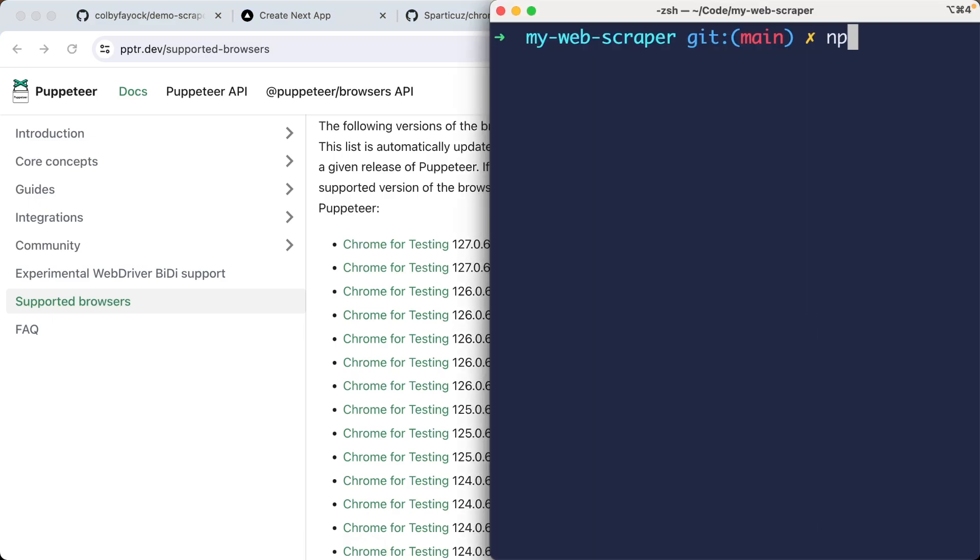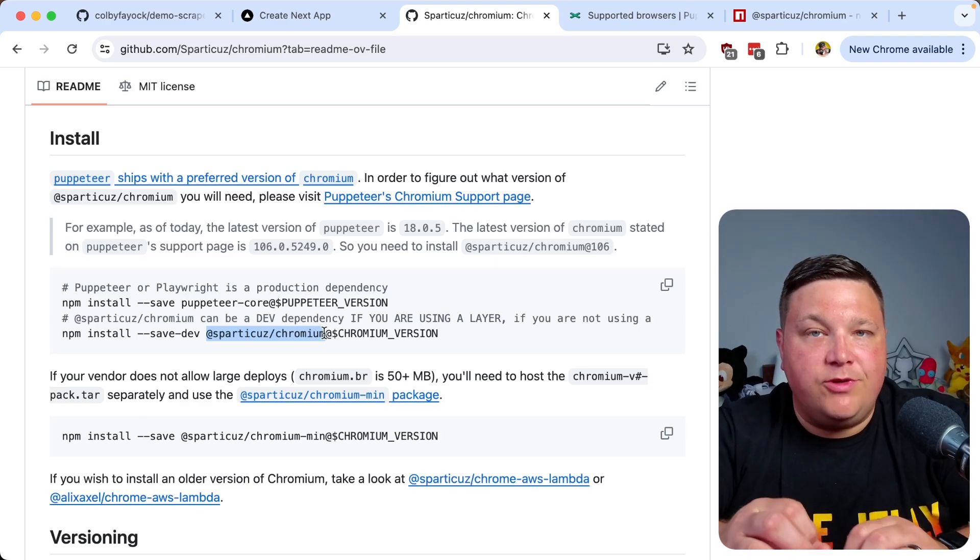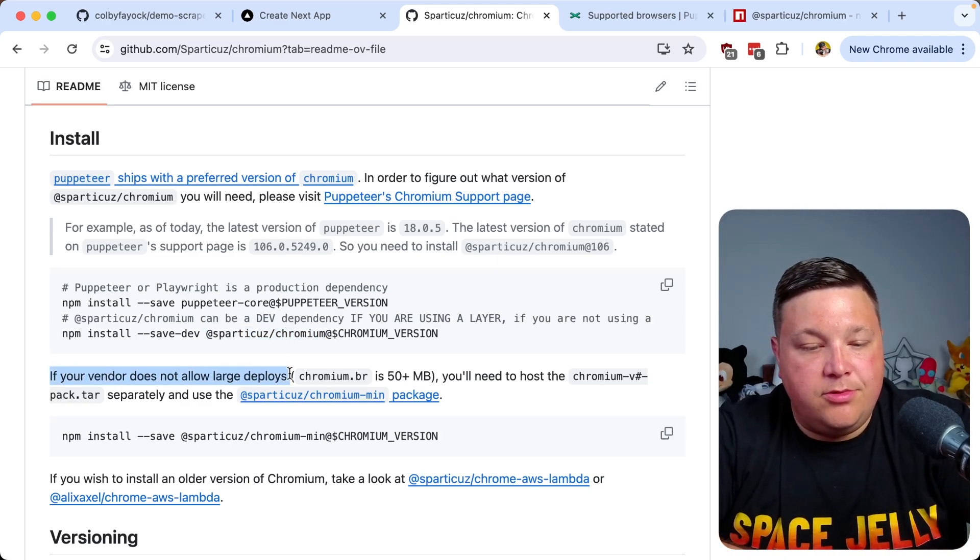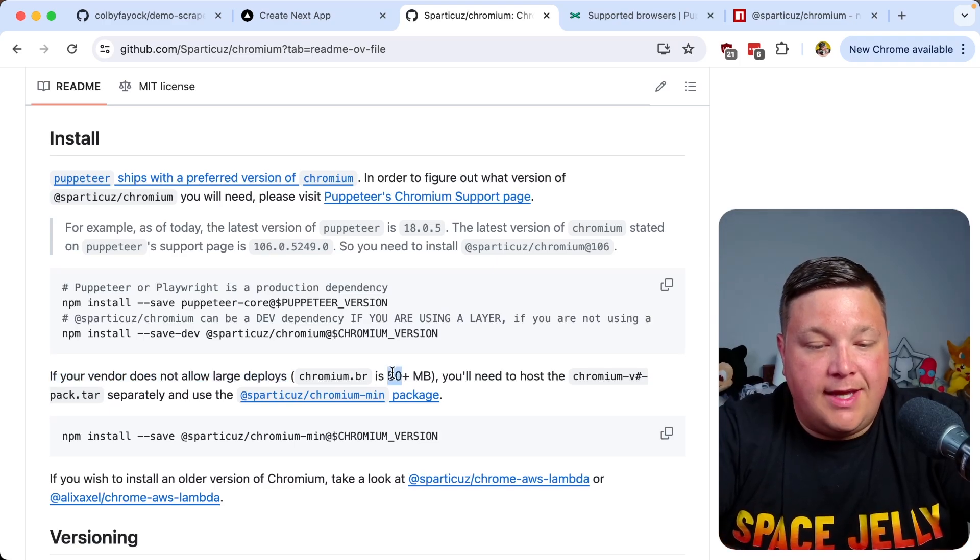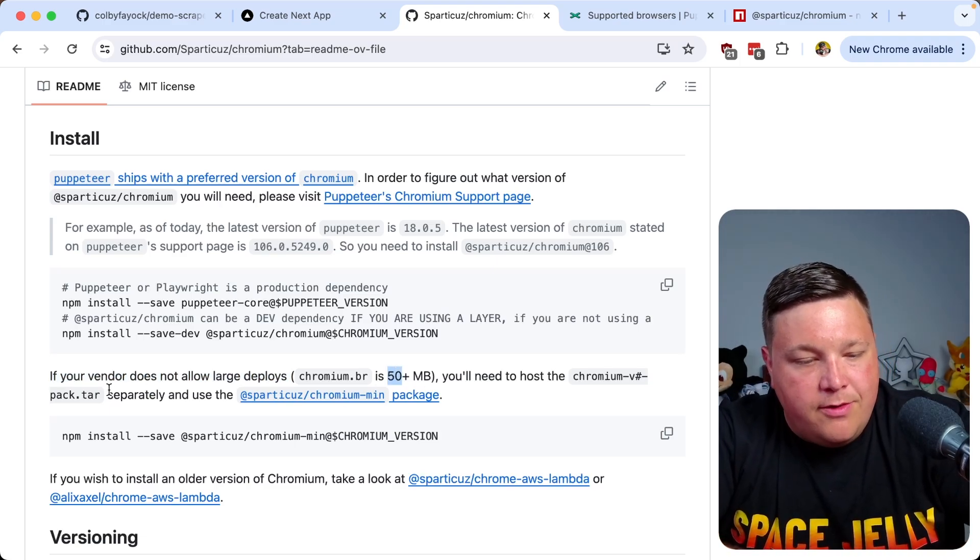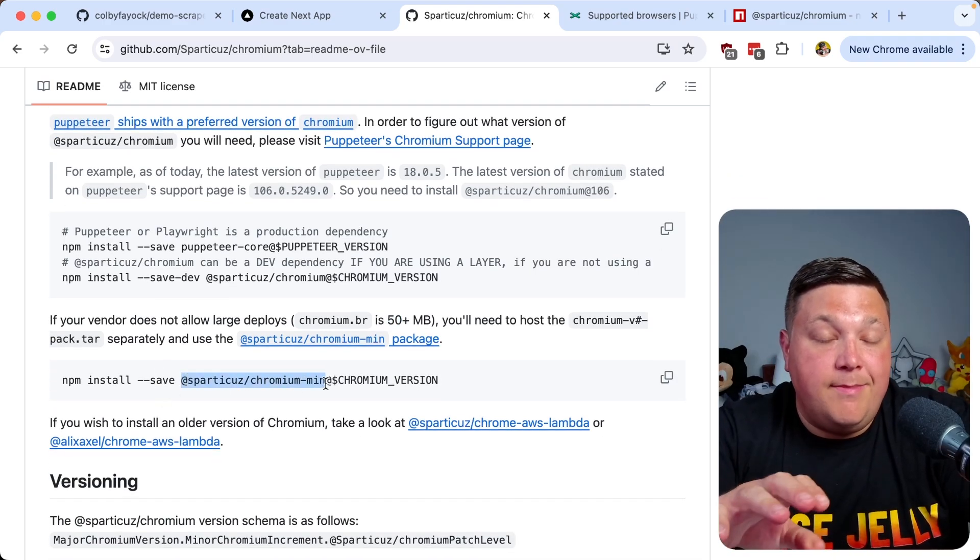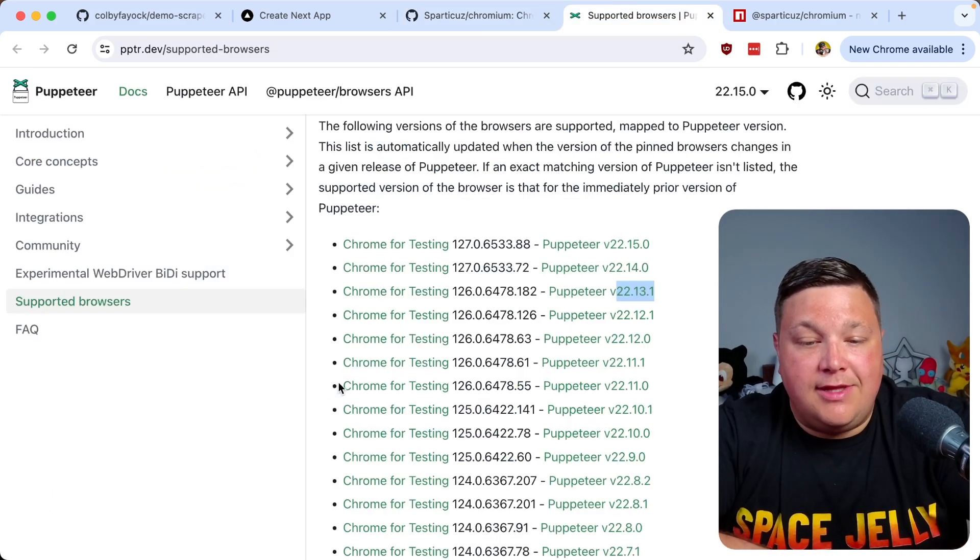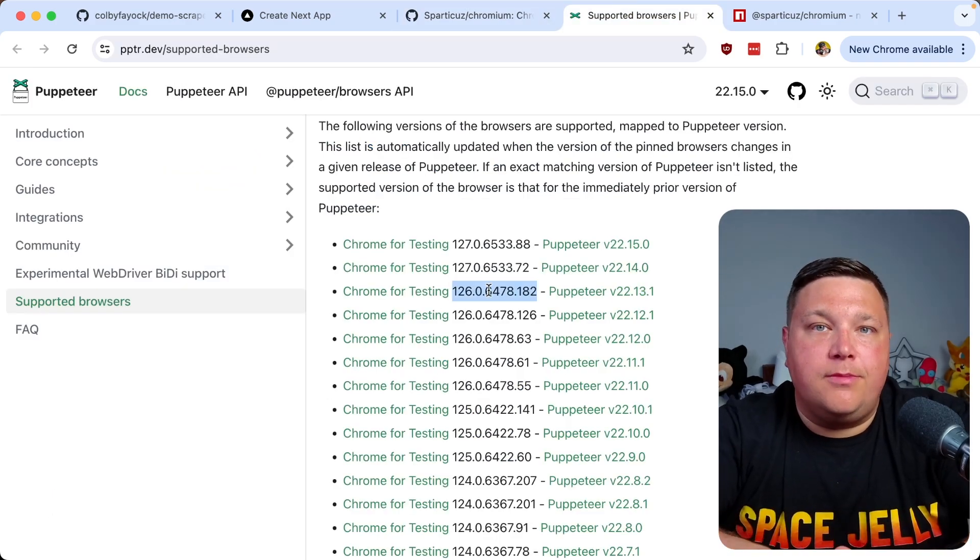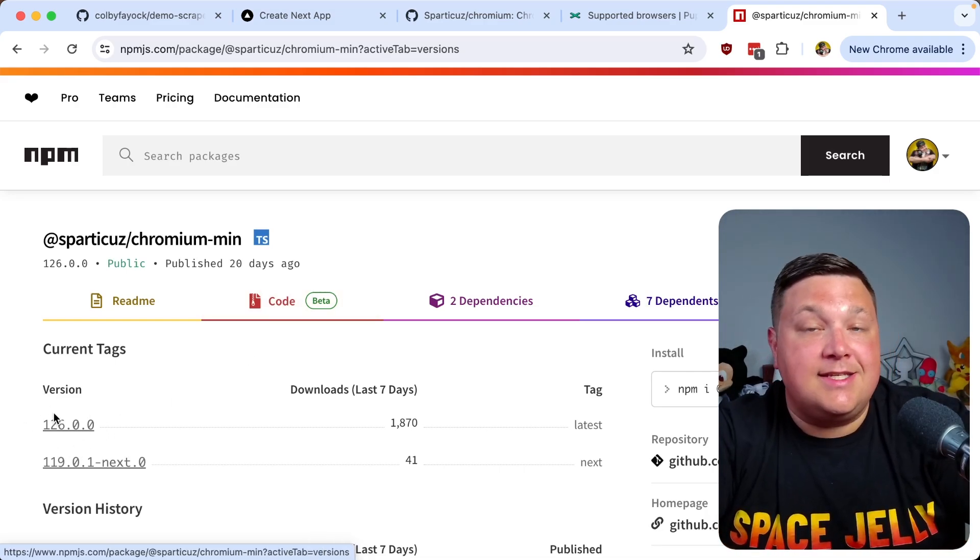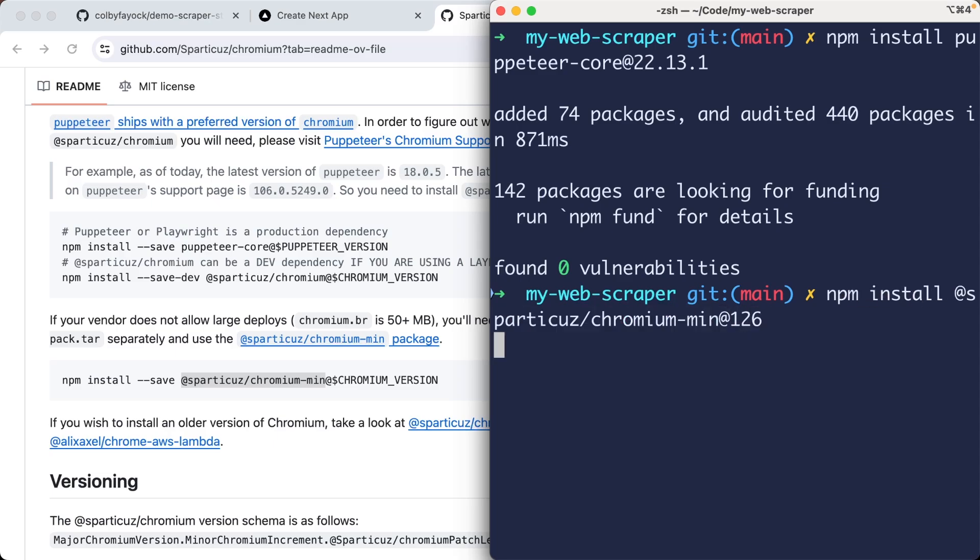In my terminal, I'm going to npm install puppeteer core at 22.13.1. Before I start to install this package, if we read a little bit further down, we can see that if your vendor does not allow large deploys, which is our case, 15 megabytes plus, we're going to need to use the min version of this. Right below it shows us this other option of the min package. So we're going to install that min package at 126, which is the latest we have available to support. I'm going to npm install that package name at 126.